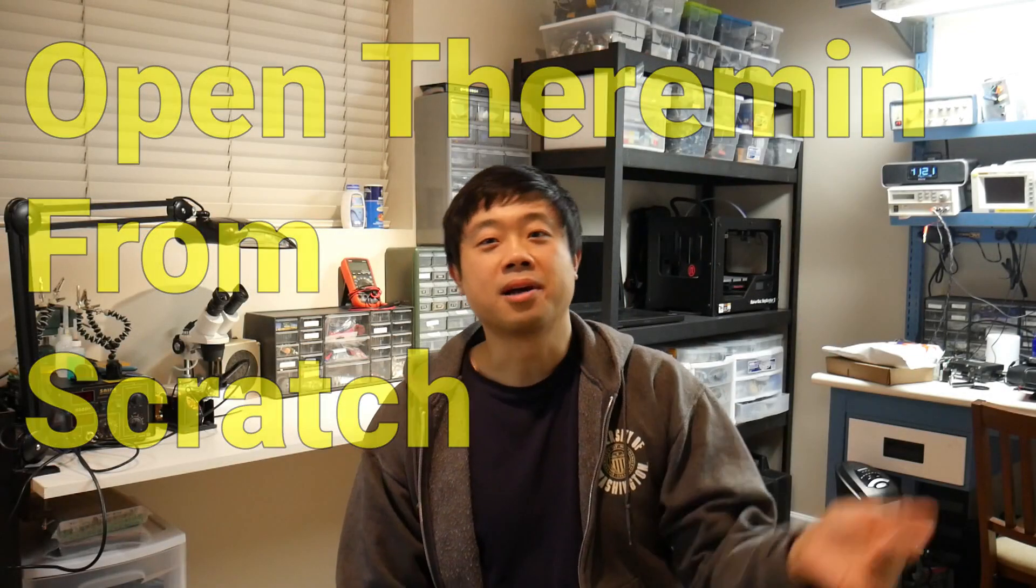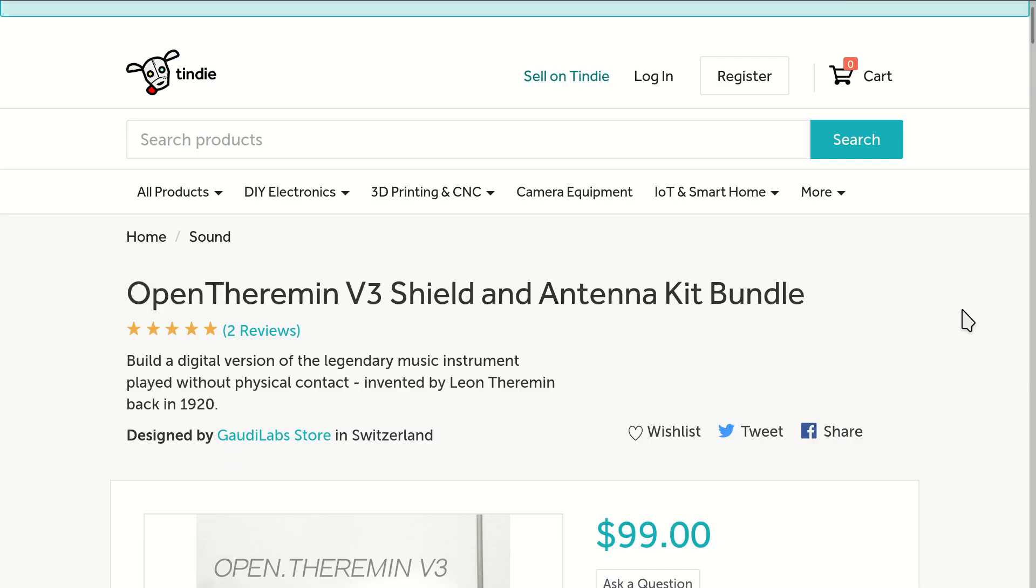Hi, my name is Jimmy and welcome to Lock Lab. Today I'm going to be building the open source Theremin as a birthday gift for my nieces.